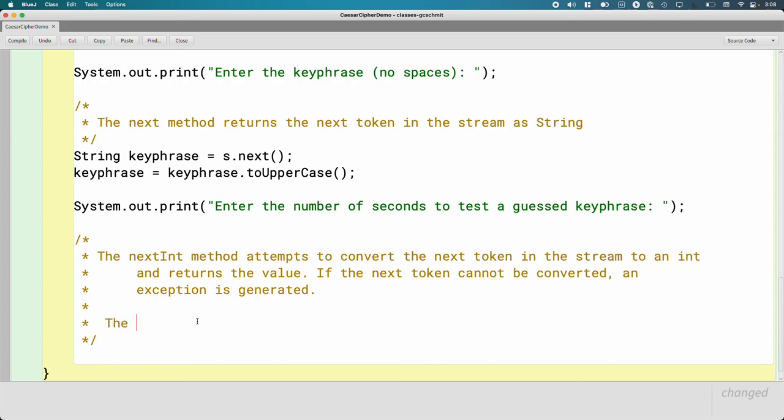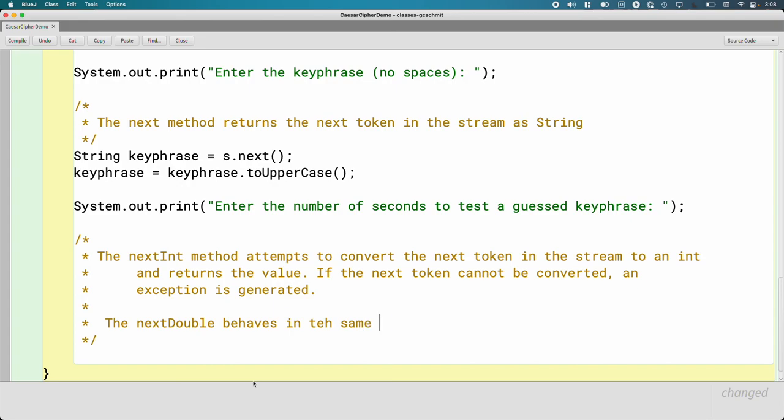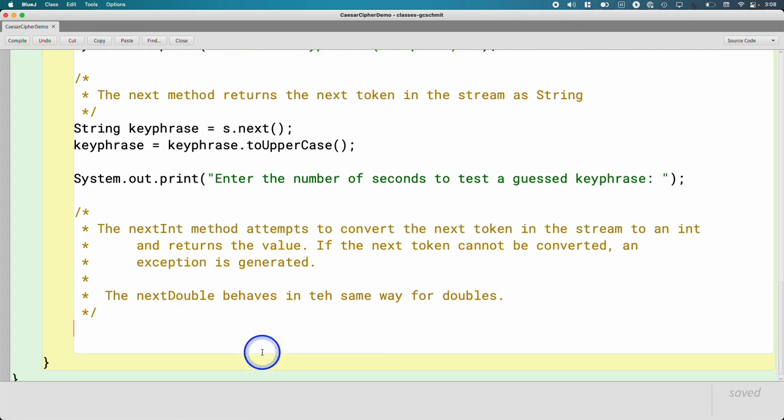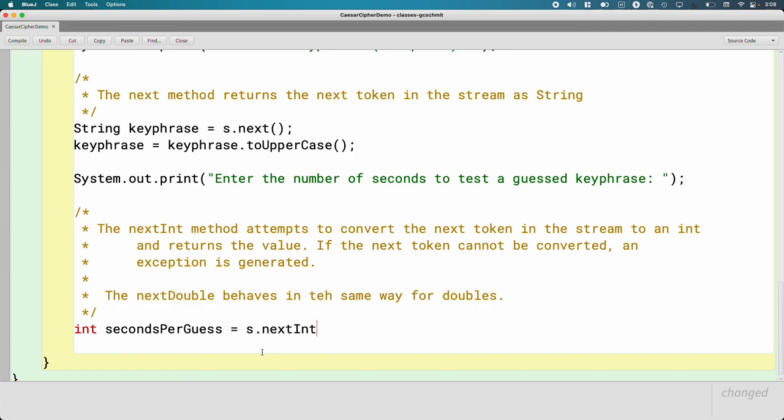There is another method called next double. Just so you know, behaves in the same way for doubles. There's also a next boolean. There's one for all the primitive types we care about. So let's create a local variable called seconds per guess. And we'll say s.nextInt. There we go. They type in the number three. That gets stored in the variable seconds per guess.